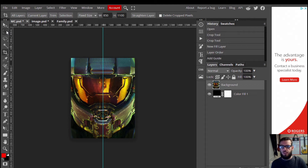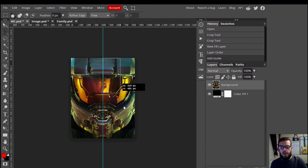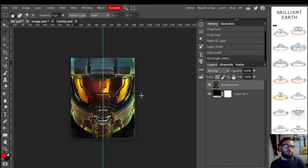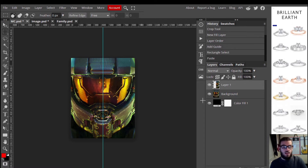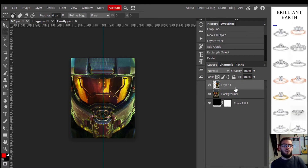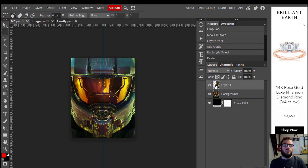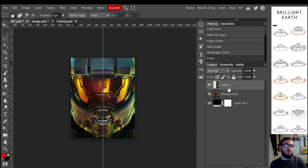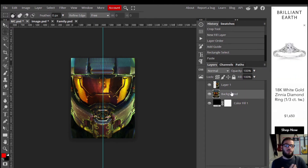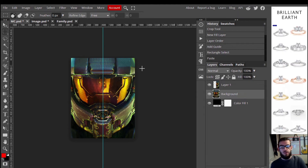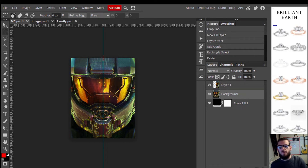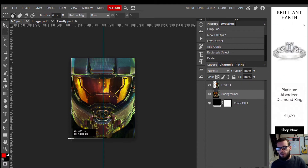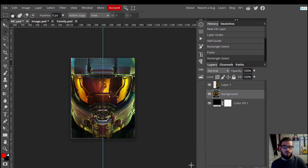We've got our ruler in and our face split. Next, grab the rectangle select tool — the quick button is M, or just click it — and highlight the right side of the Master Chief's face. Then do Ctrl+C to copy and Ctrl+V to paste, which creates a new layer. You can see it in the right-hand layers panel — that's exactly what we want. Now go back and reselect the background layer, because we still need to highlight that. If layer one is selected for the next step it won't work correctly. Make sure you select the proper layer and then highlight the left side of the Master Chief's face.